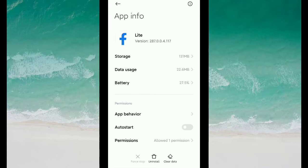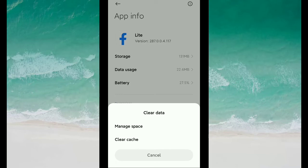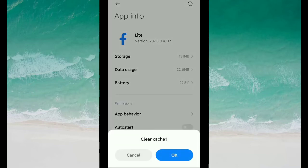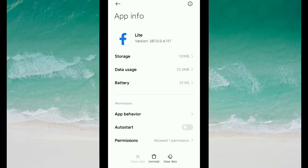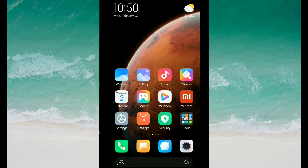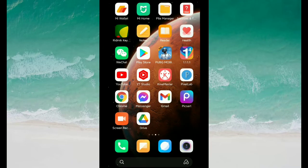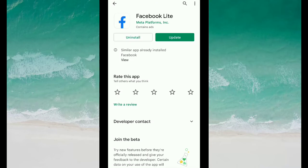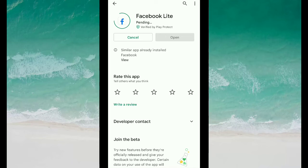Now on the bottom you can see option Clear Data, select it. Then you need to select Clear Cache. Okay. Now you need to go to your Play Store, then you need to click on Update. You need to wait for a few moments.